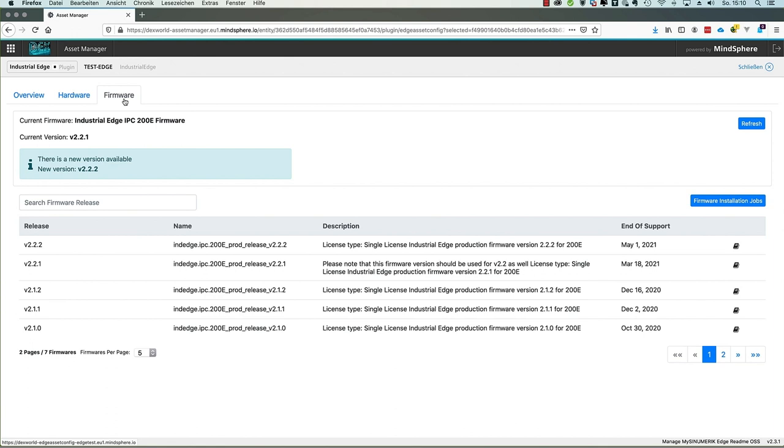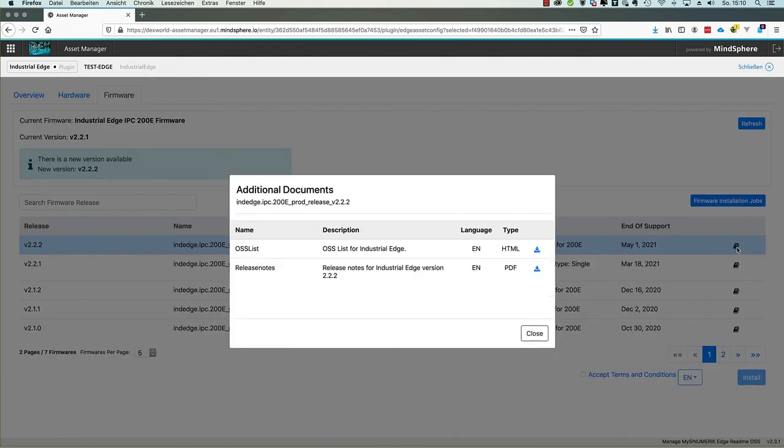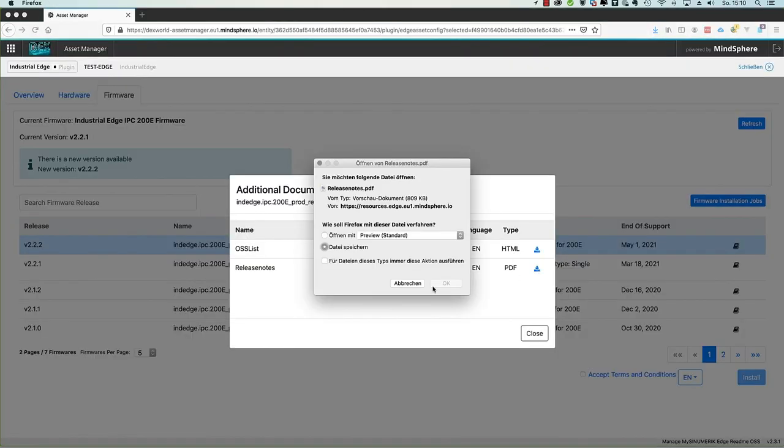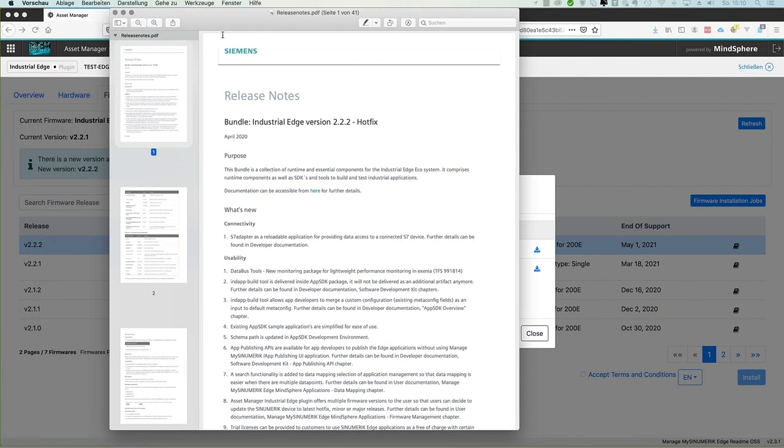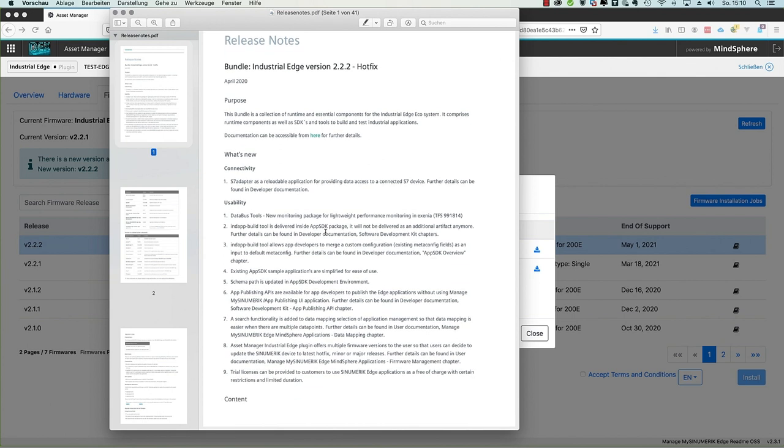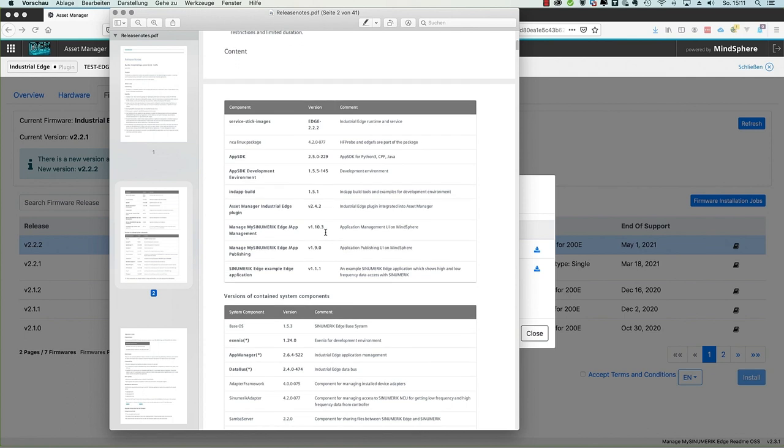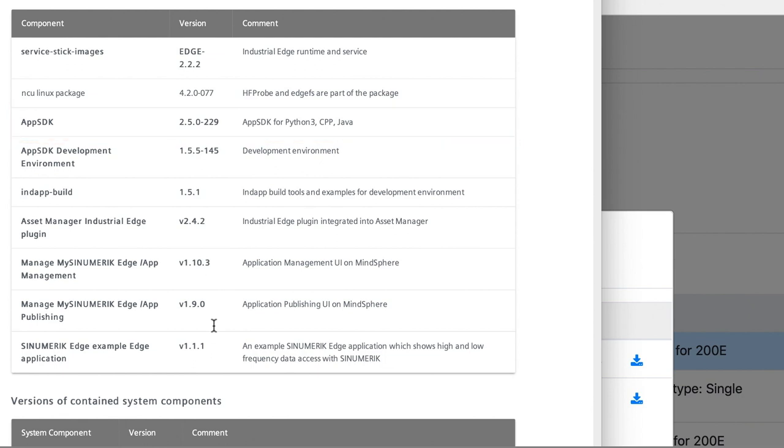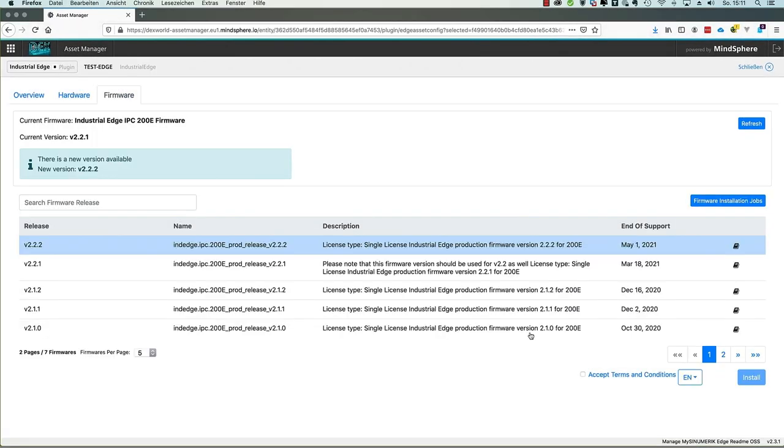Then we navigate to the tab of firmware. And here we see that we have the current firmware version 2.2.1. But there is a newer version called version 2.2.2. And in the list on the bottom we see all available firmwares. We can mark the newest one 2.2.2. But before we start installing it we open additional documents. Because here we find a PDF file with the release notes for this version. We can open this in our PDF viewer. And because there are some necessary important information inside. For example which app SDK is used for this software version. We see here that there is an app SDK 250229. Later we will need this information when we start with our app development.